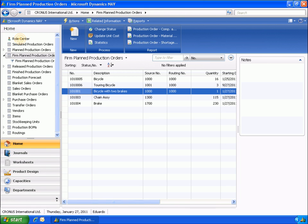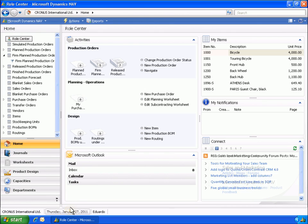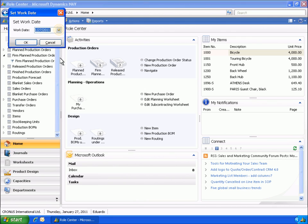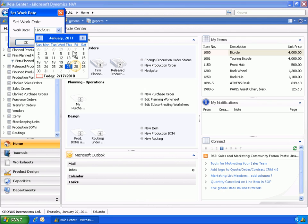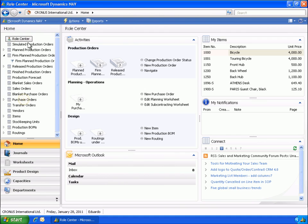Eduardo created the purchase orders for the customer sales order. Now he wants to register the necessary receipts and put-away documents to process the purchase orders. Eduardo changes the workday to January 28th, then opens the purchase orders list to release the purchase orders that were created through the planning worksheets.